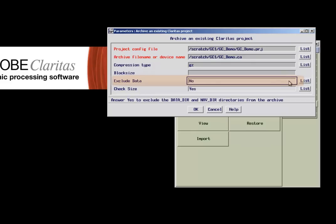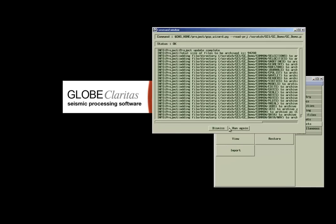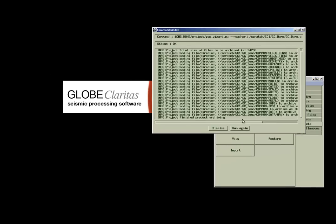An important parameter for large surveys could be the option to exclude the actual seismic data from the archive file in order to keep the archive to a manageable size. Again, accepting the parameter form starts the process of archiving the data.